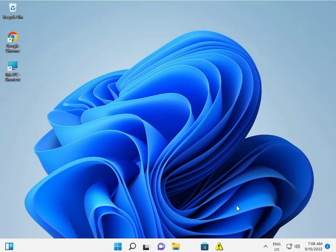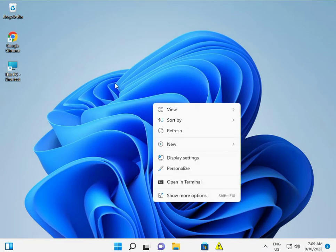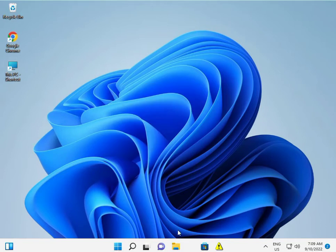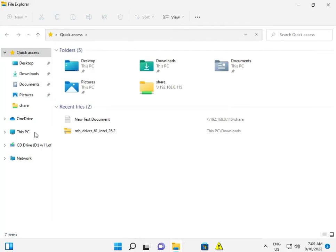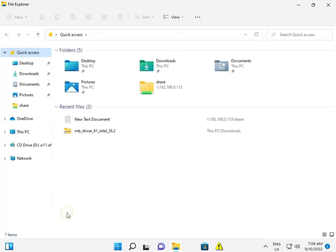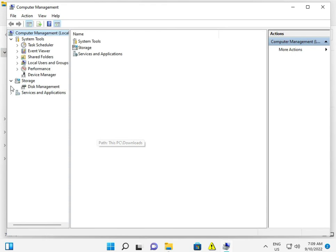Hi guys, welcome to IT Networking. AMD graphic card driver is not installed — so how to fix? First, you uninstall all drivers. Open My Computer, right-click, show more options, click Manage.